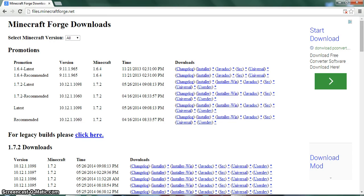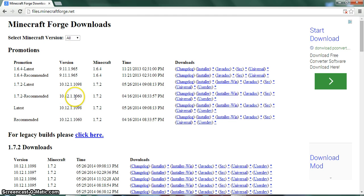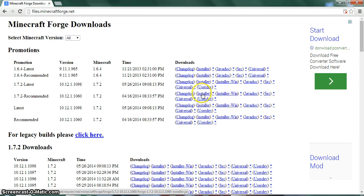What you're going to want to do is you can choose either 1.7.2 latest or 1.7.2 recommended. I am going to be choosing the recommended version just to stay on the safe side. You're going to want to click on the installer one, no matter which one of the two you decide to use.